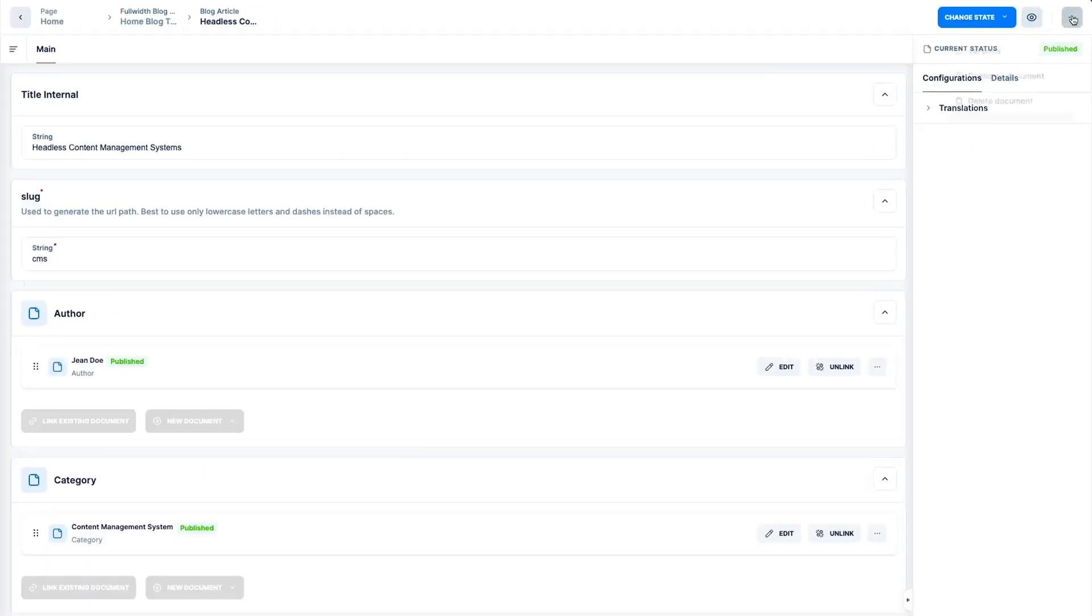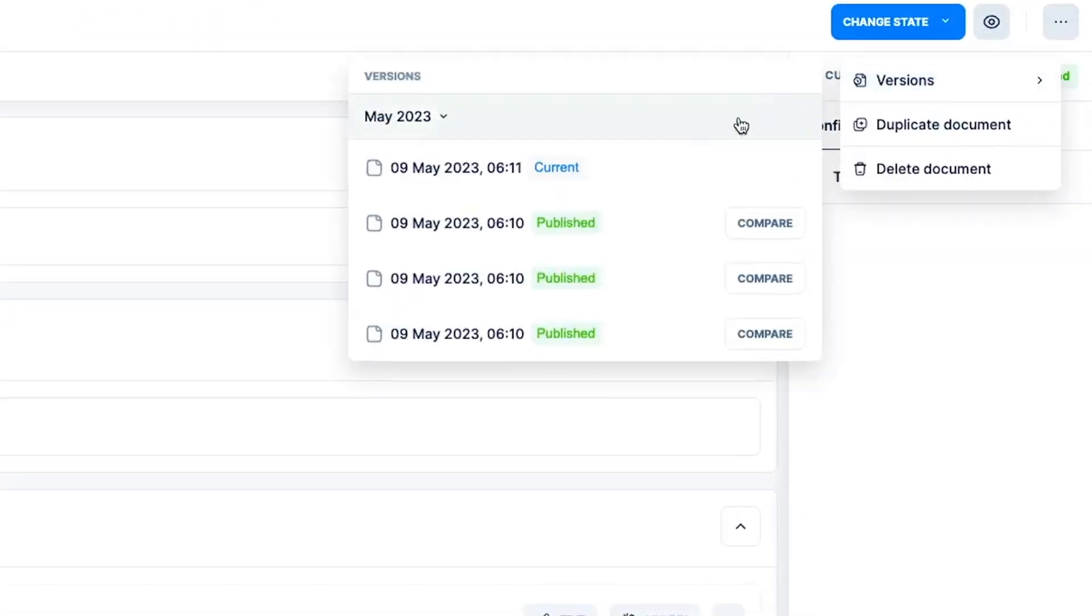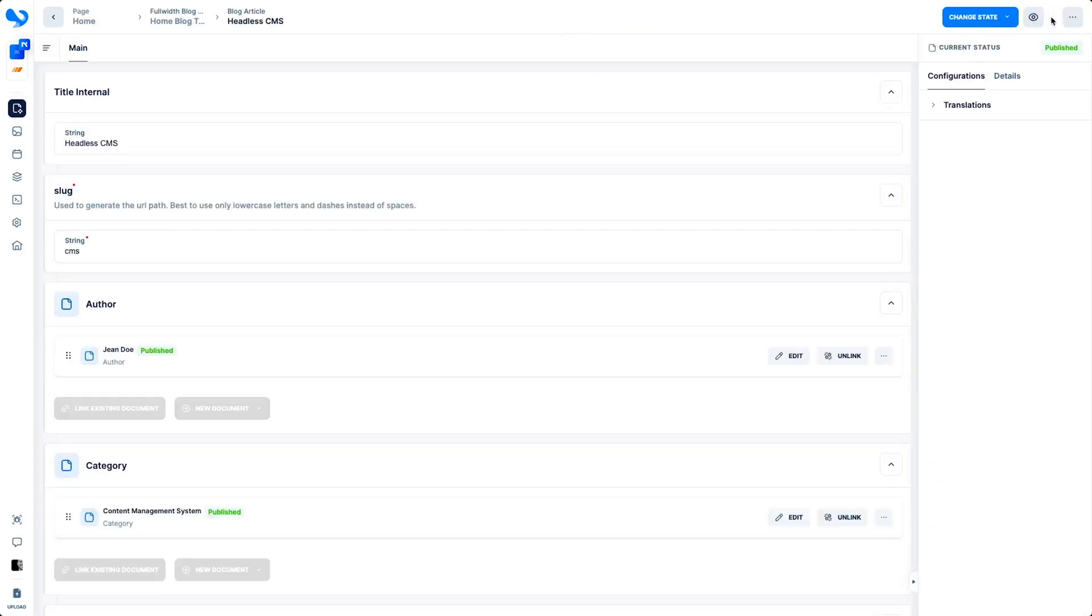And if you ever make a mistake, no worries. KC's got your back with easy version control, so you can undo and redo, and you get it.